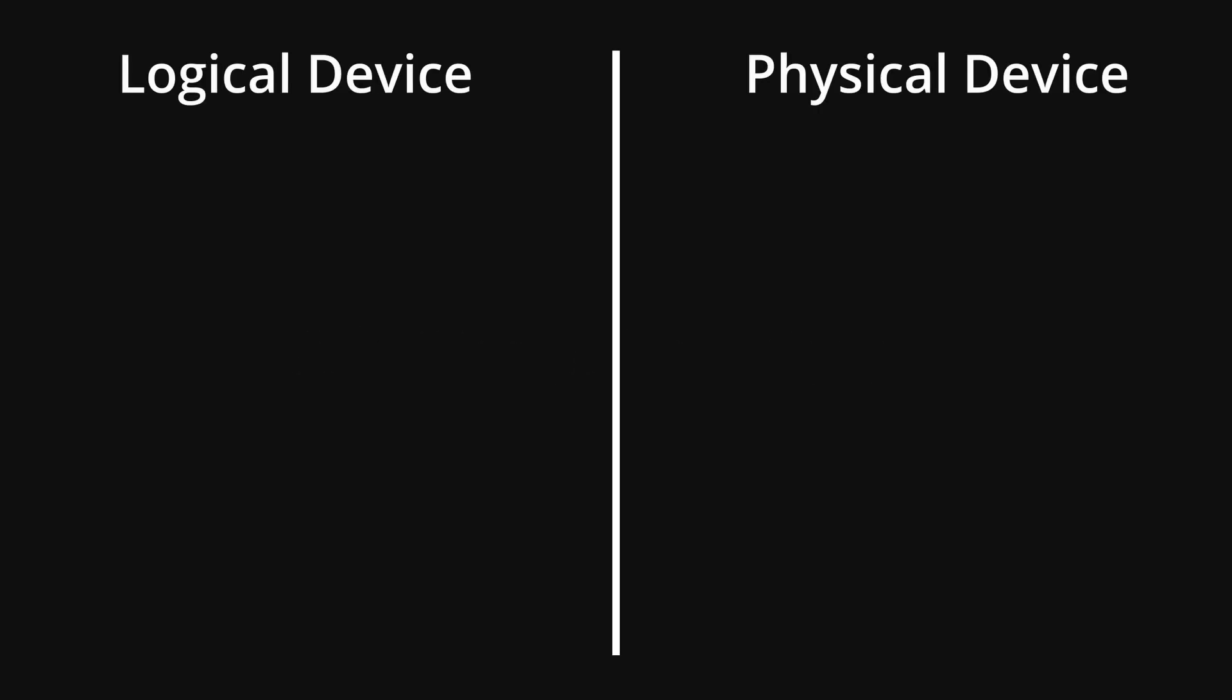Now, a few more things and we wrap this video up. You must remember that there are two device files, or categories of device files in Linux: the logical devices and physical devices.